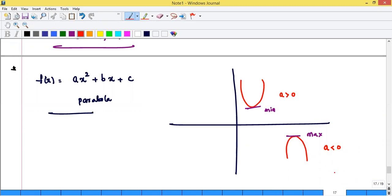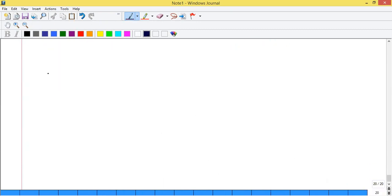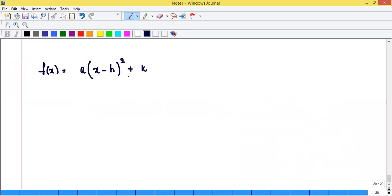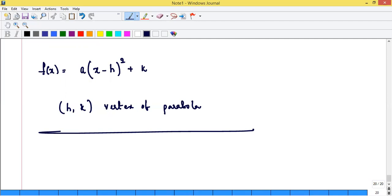You can also use the completing square method: express f(x) = a(x - h)² + k. Here h = -b/2a is the x-coordinate of the vertex, and k = (4ac - b²)/4a is the minimum or maximum value. For example, f(x) = x² + 4x + 16: since a = 1 > 0, it has a minimum. At x = -b/2a = -4/2 = -2, minimum value = f(-2) = 4 - 8 + 16 = 12.